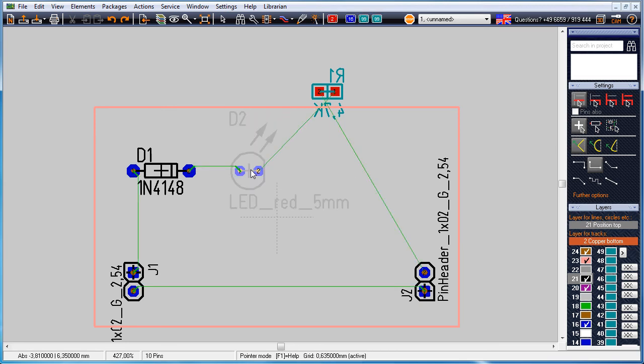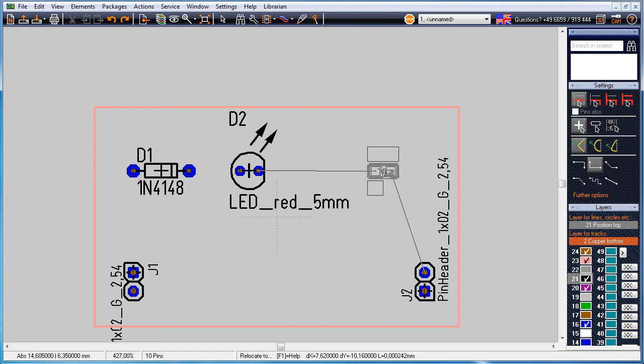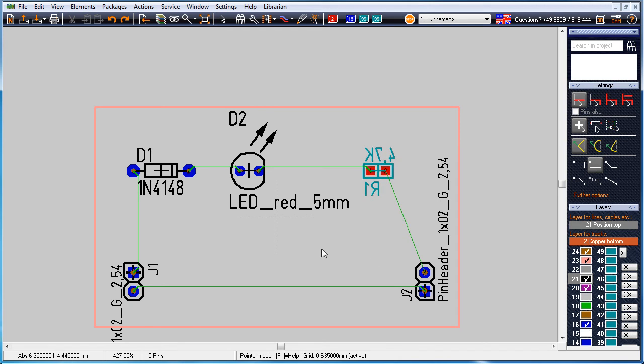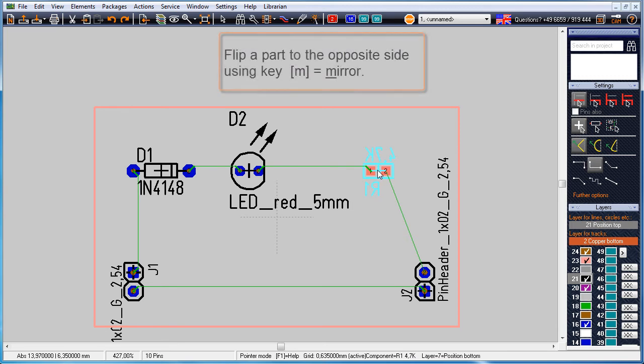The resistor R1 has a SMD package. By default it comes into the layout on copper bottom, the soldering side. That's the reason why the pads are red because they aren't plated through to the upper side as the through hole pads are.